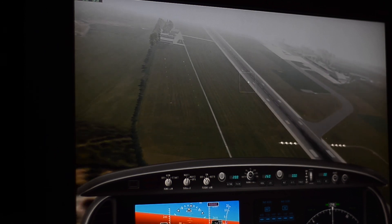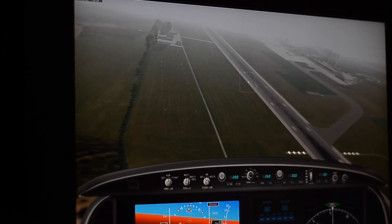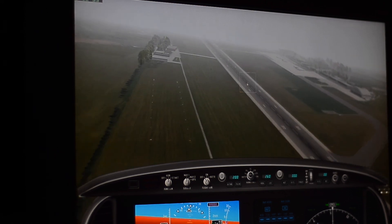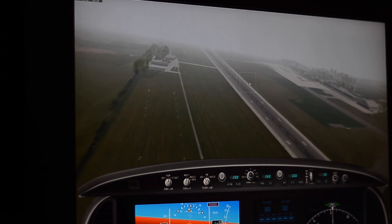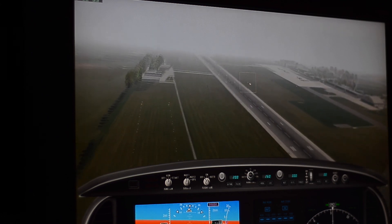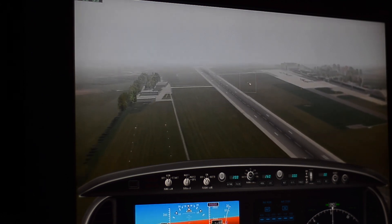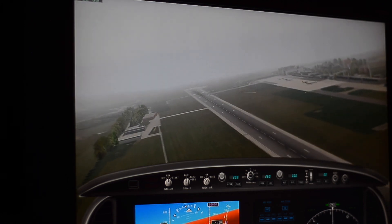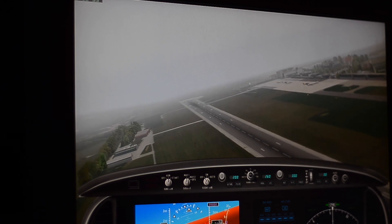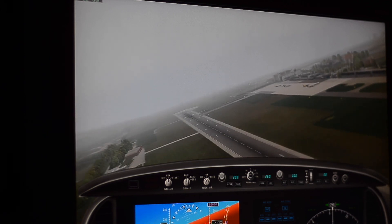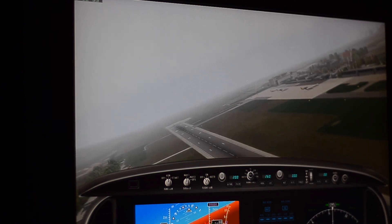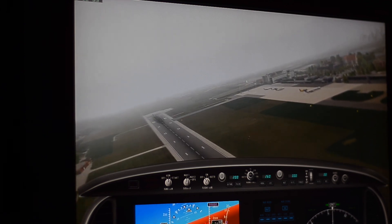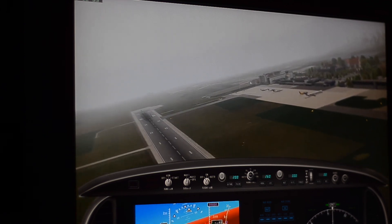I guess that's it for today — 4K X-Plane on a Power Mac G5. Thank you for watching. My next video is going to be an attempt to get Quake 4 to run at this resolution.